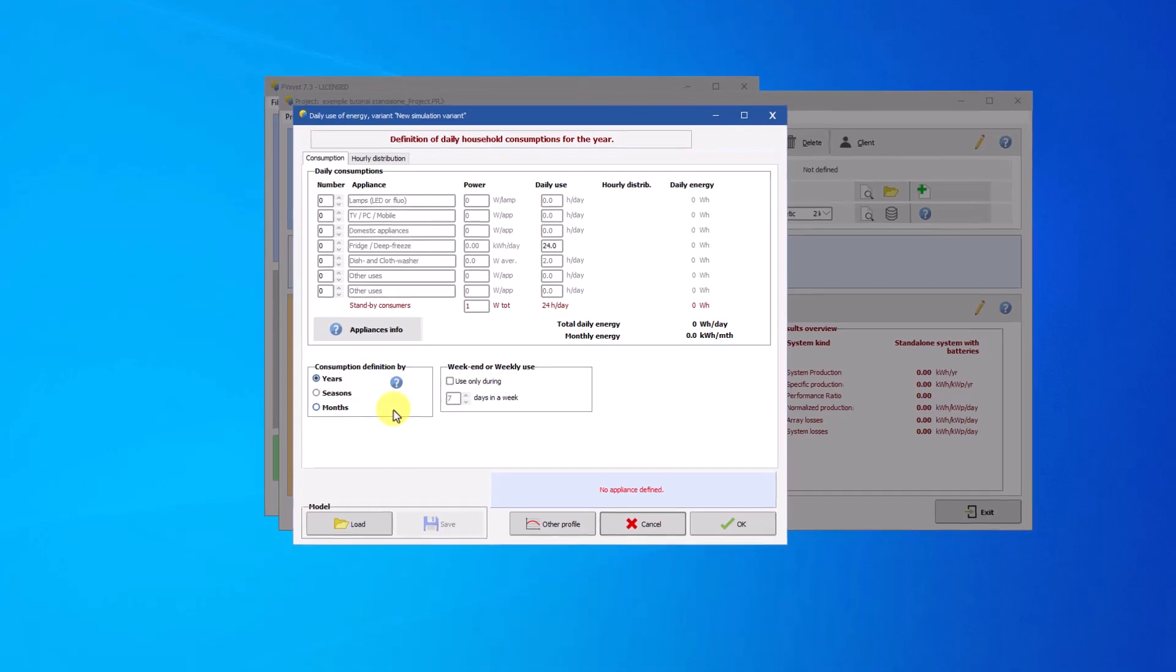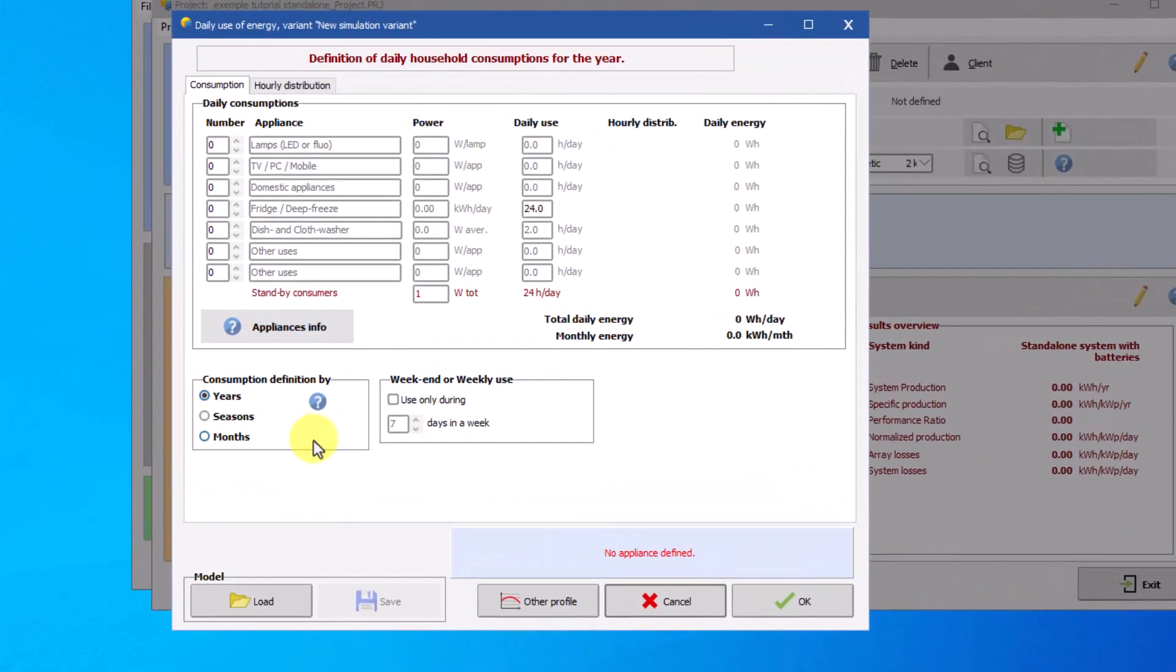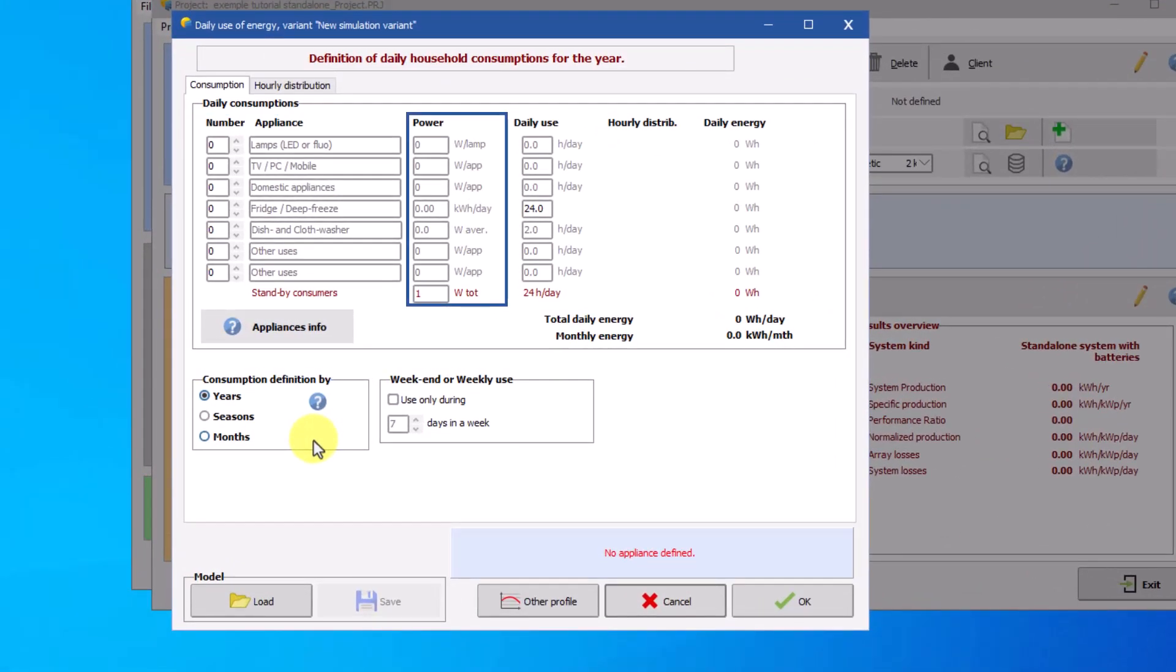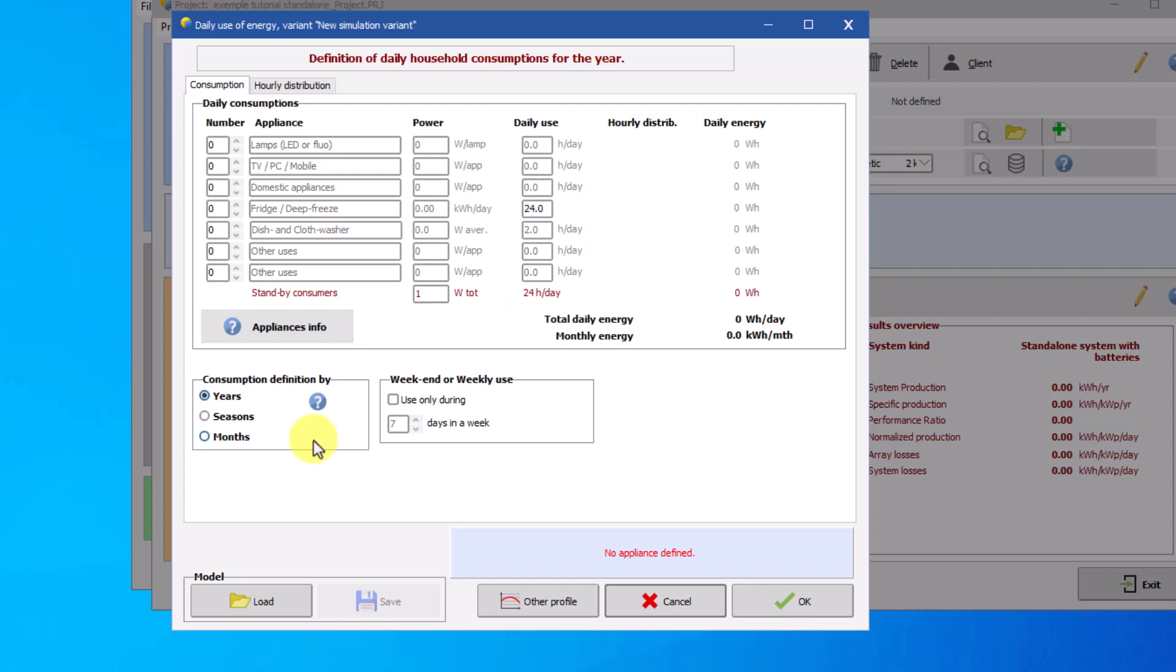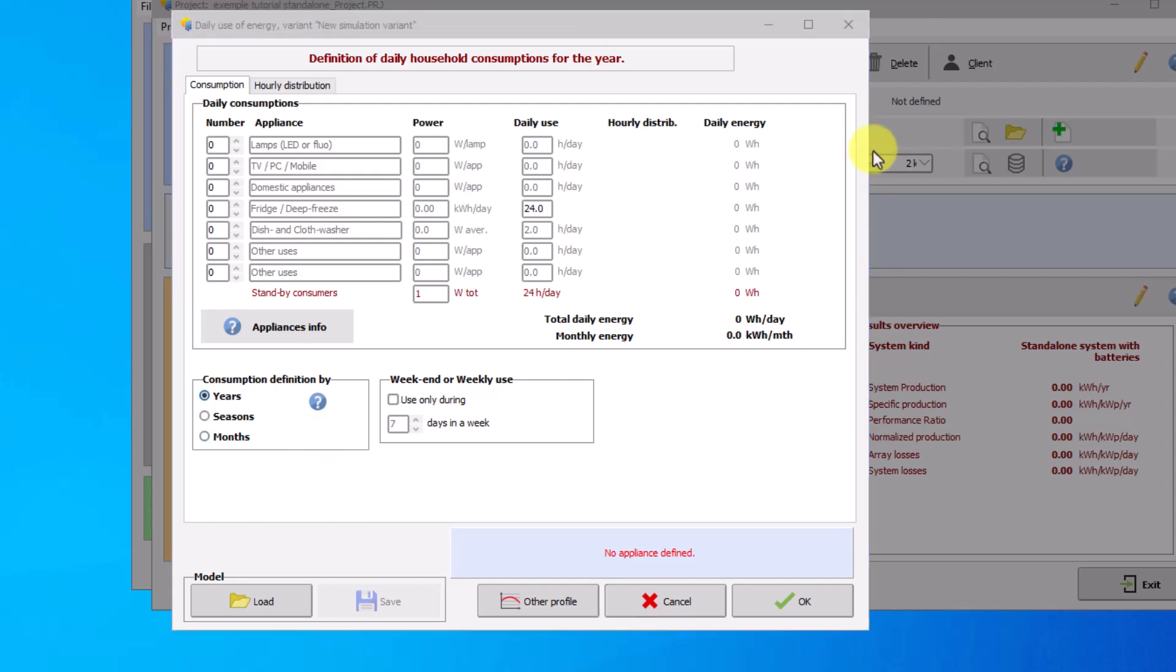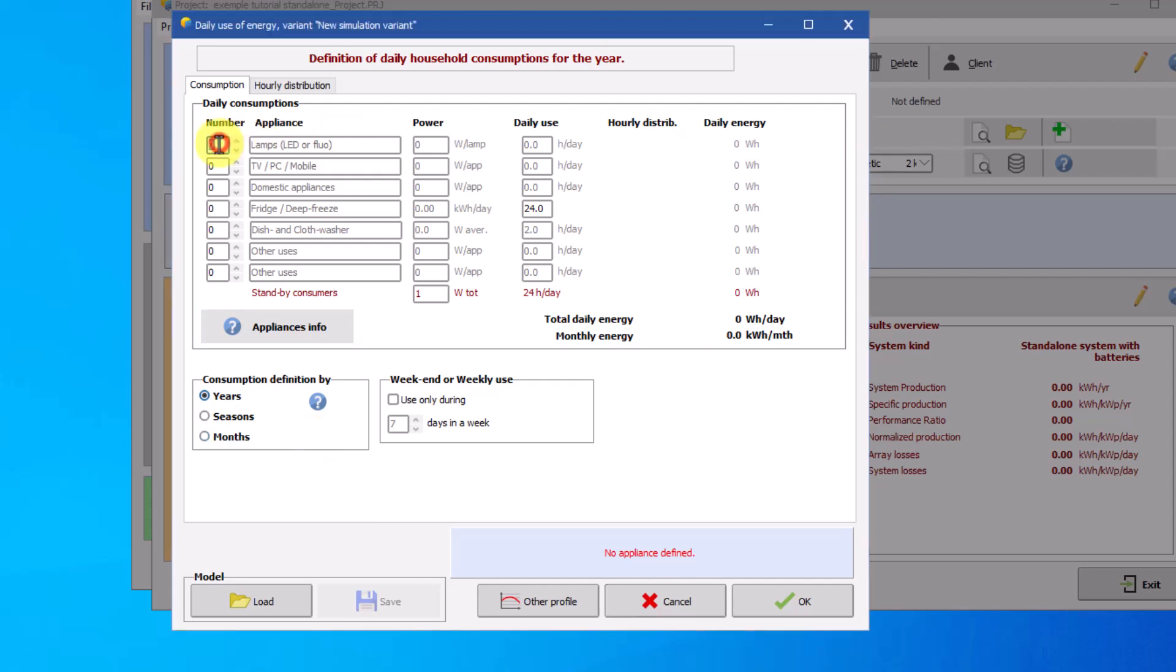This step involves completing the table by defining the number of devices, its power, daily use and the hourly distribution. If you don't know the power of the device, PVSys provides you with an order of magnitude in the help with the device info button. Complete the table according to your needs.